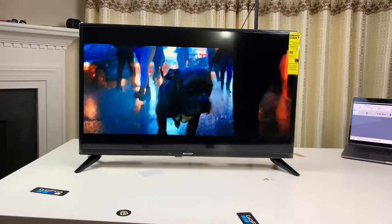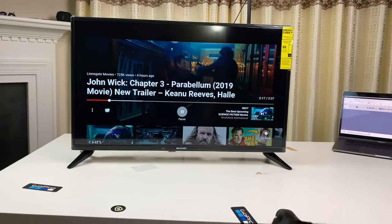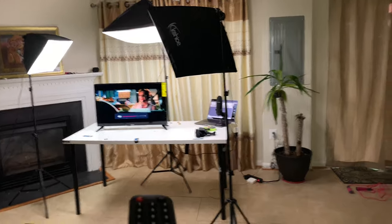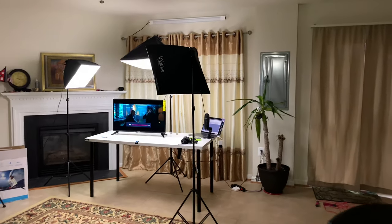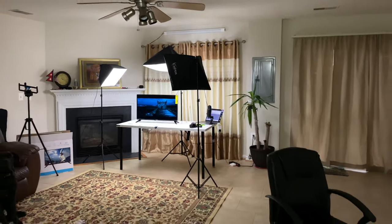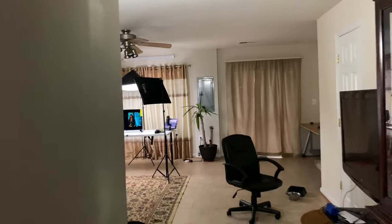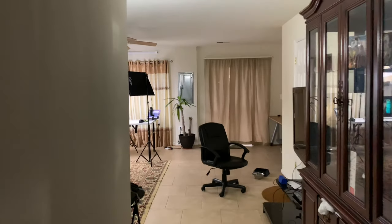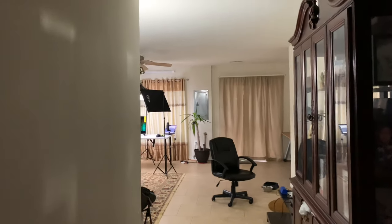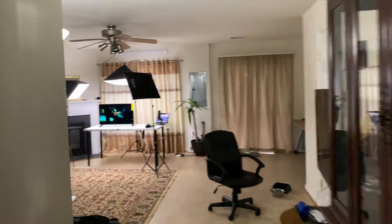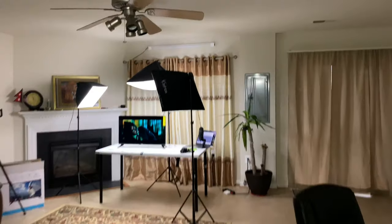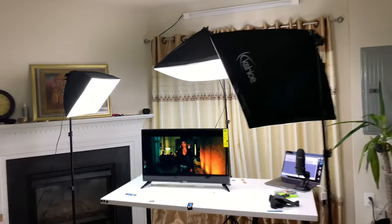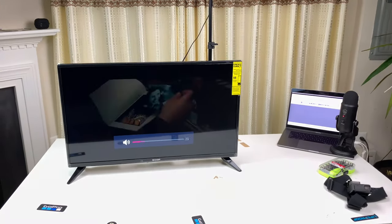You have no idea what's coming. Wow, the speaker on this sounds amazing. For the price and for the size of this TV, that is crazy. Guys, that is crazy.